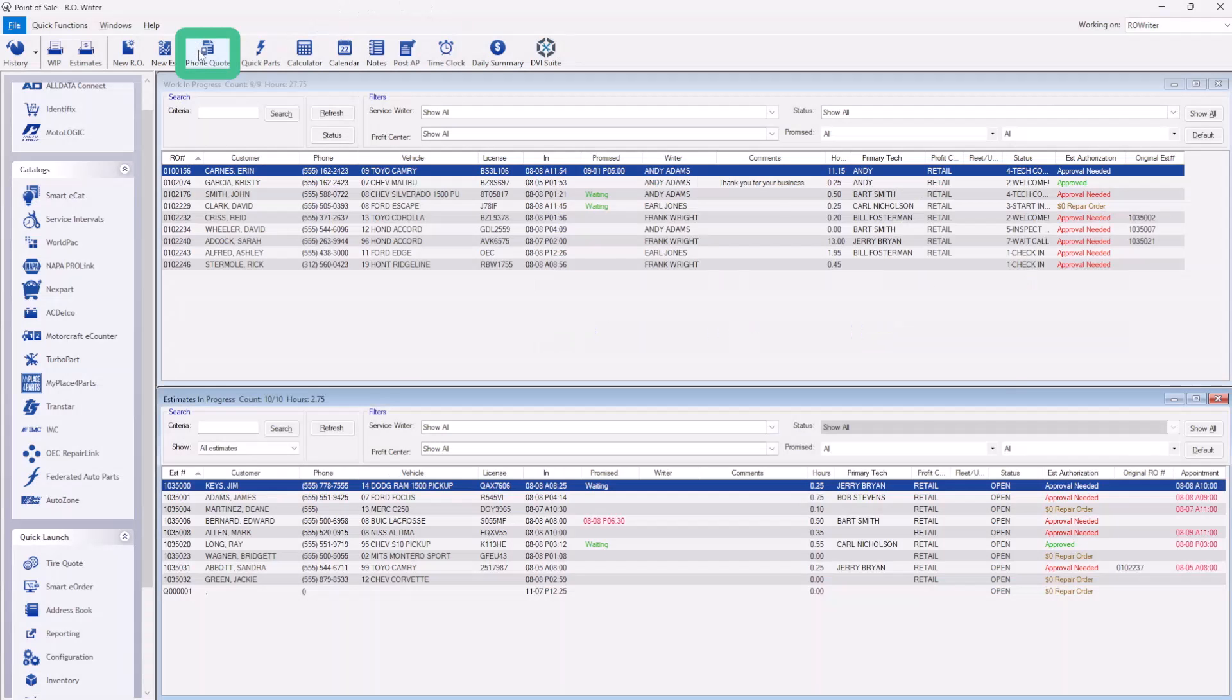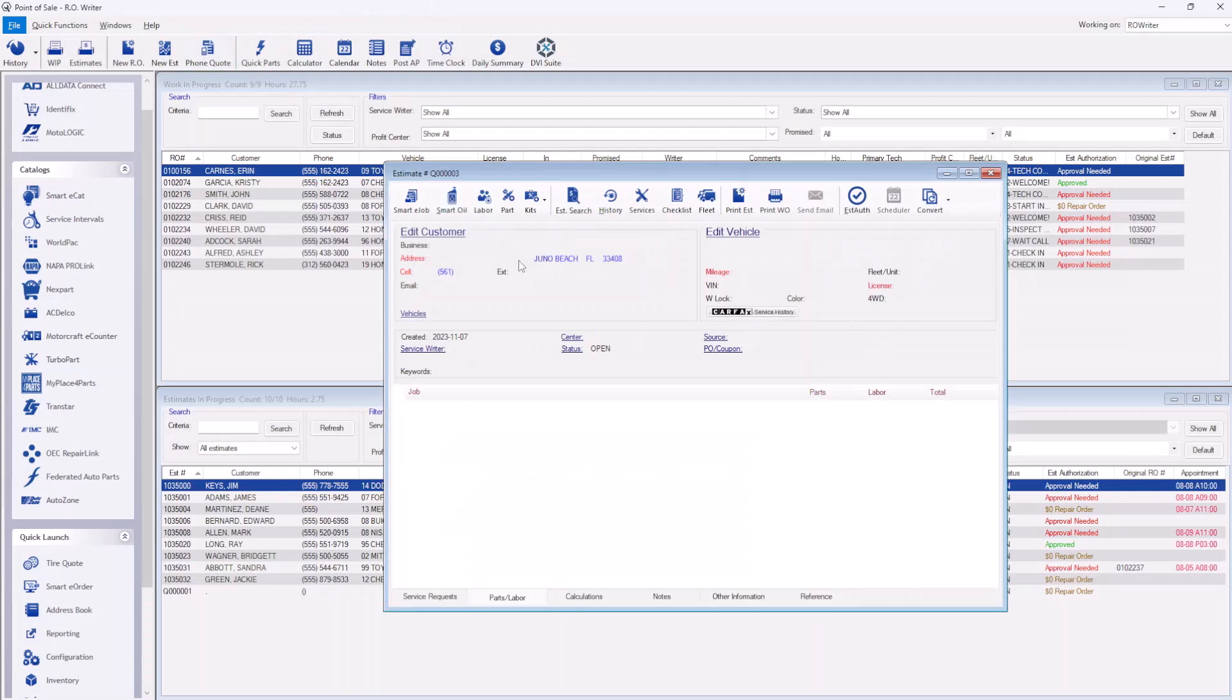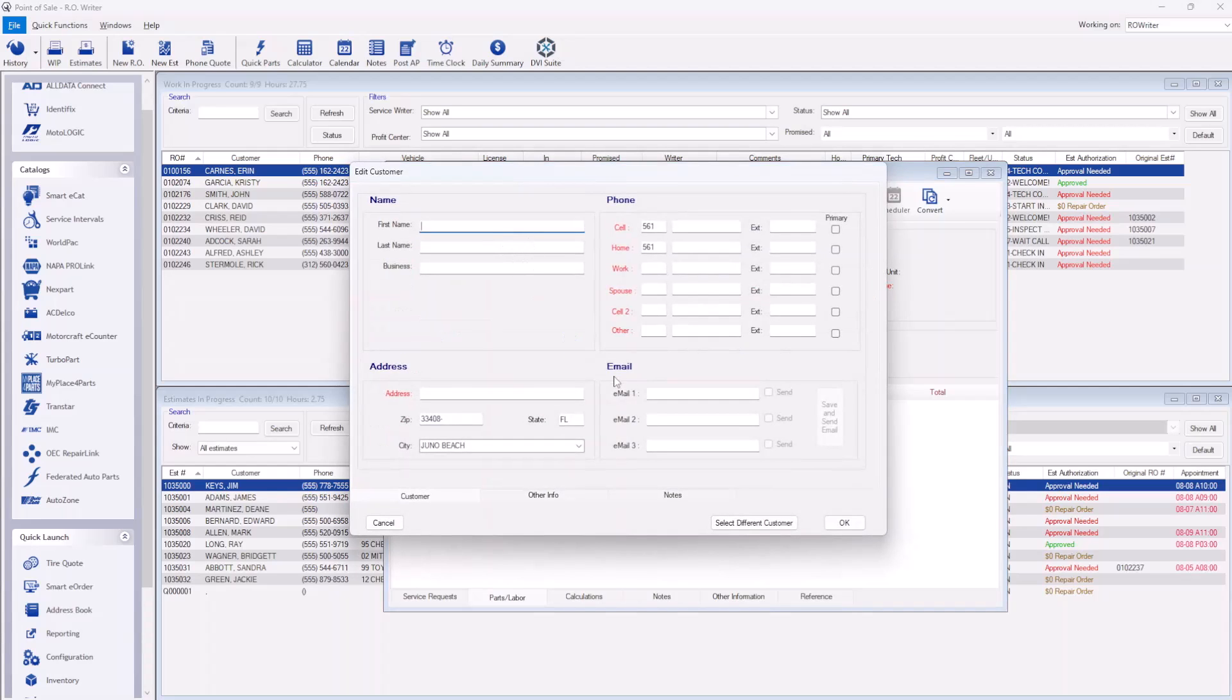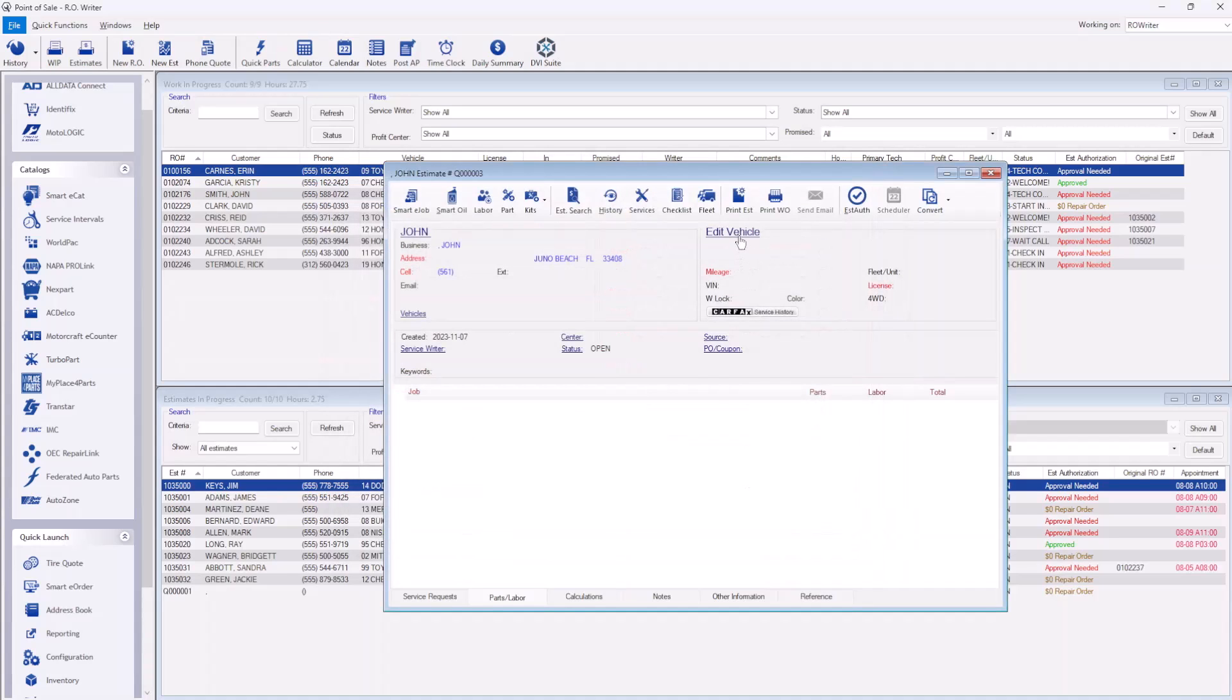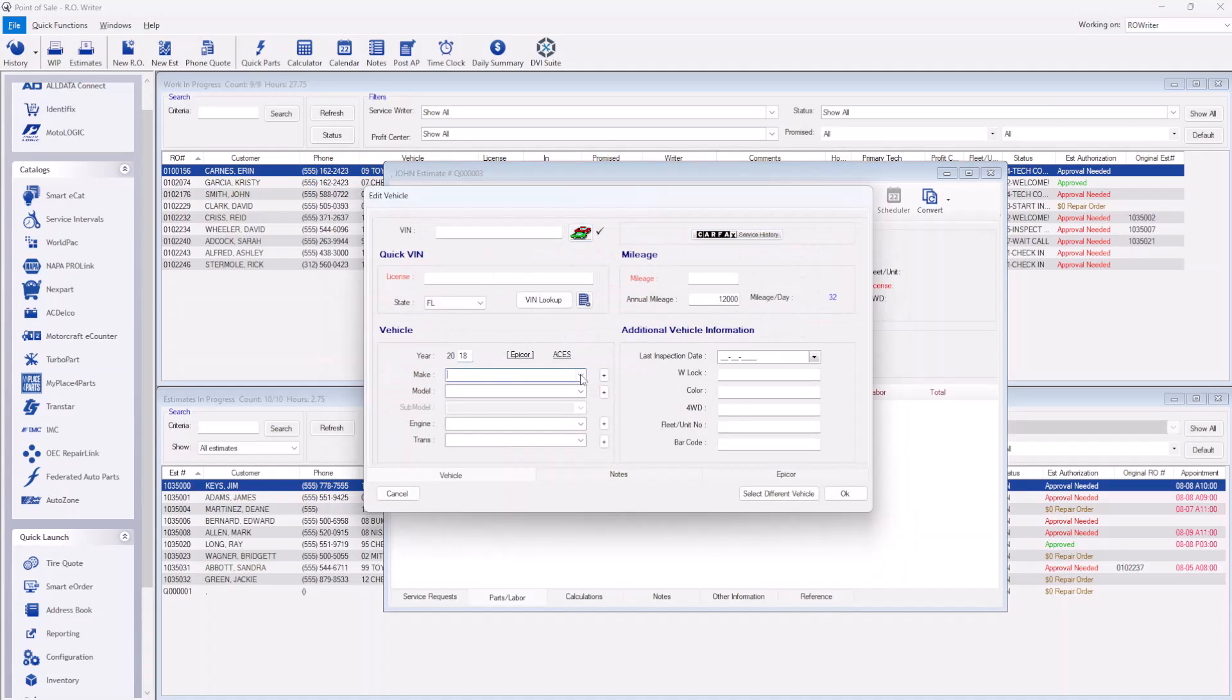To begin, simply select phone quote from the top section of the main page of Our Writer. You can enter as much or as little information about the customer or vehicle. However, we recommend capturing at least the customer's name and phone number along with the vehicle year, make, and model.